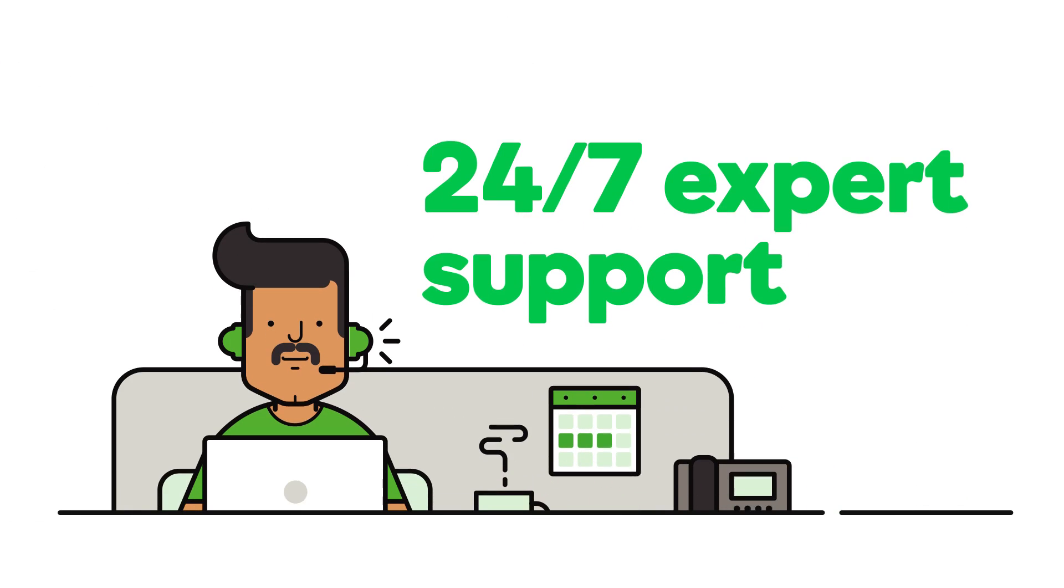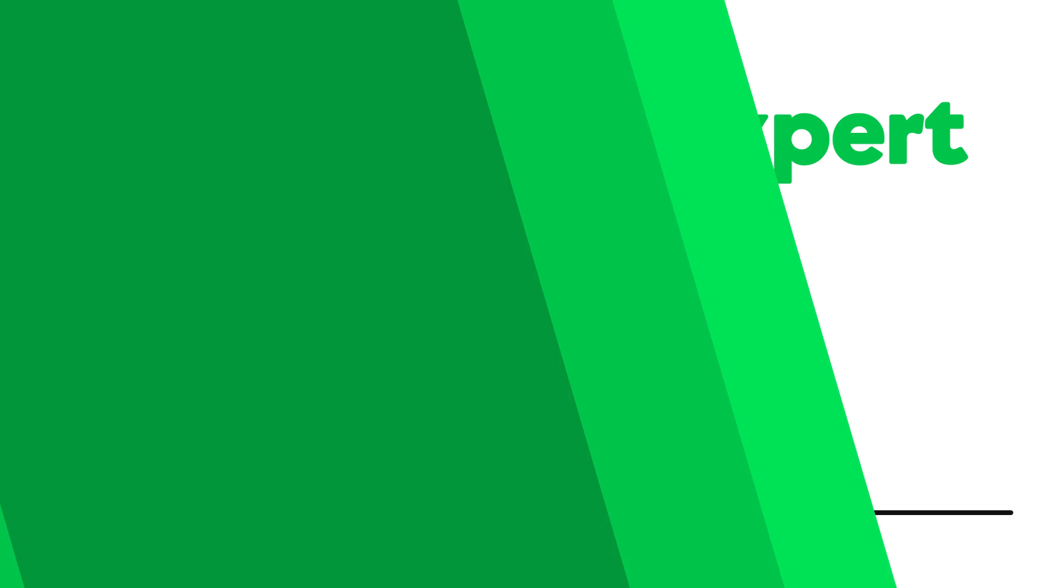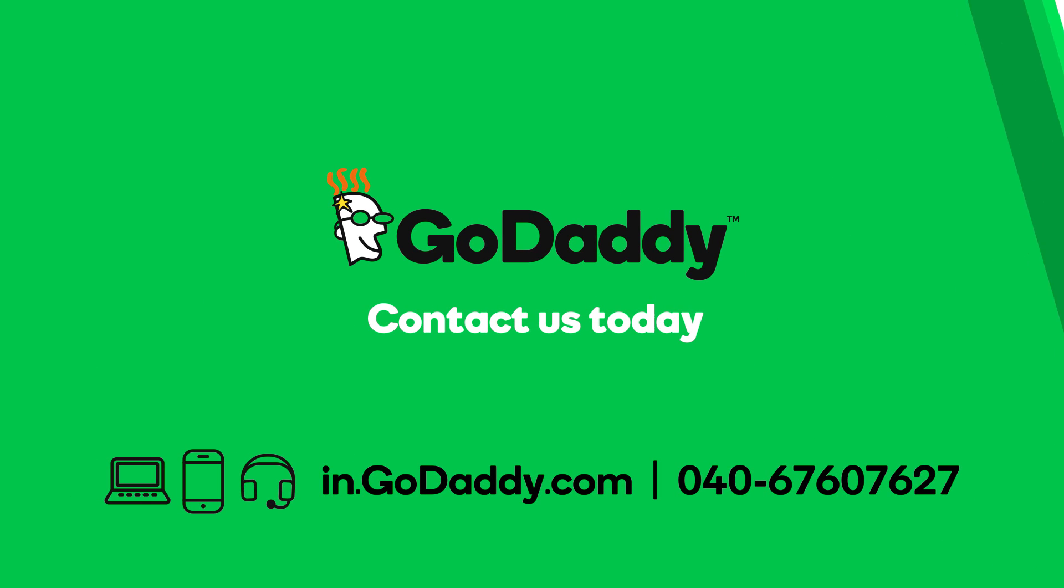If you have questions or need guidance, our expert Best in the Industry support is available 24-7. Call one of our experts today at 040-676-07627 or visit in.godaddy.com.